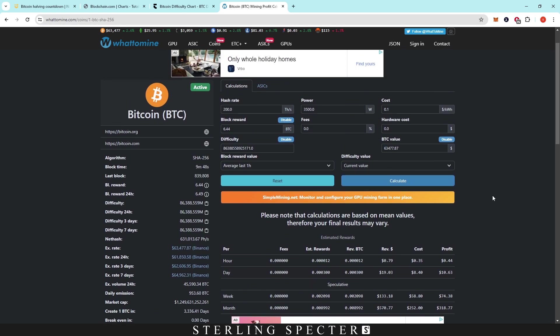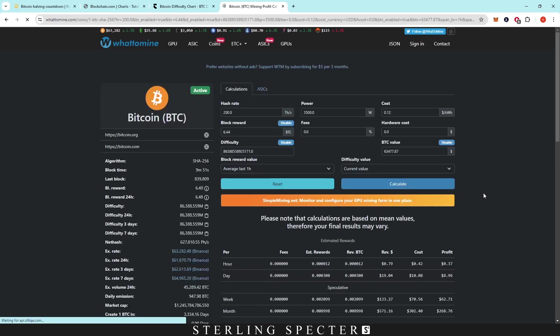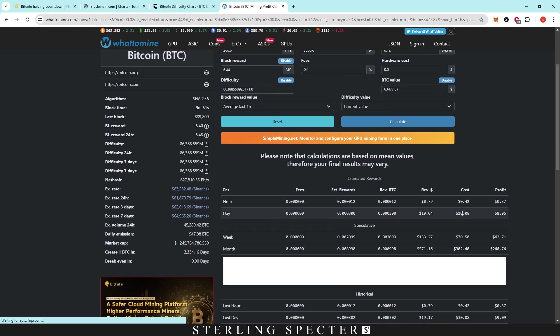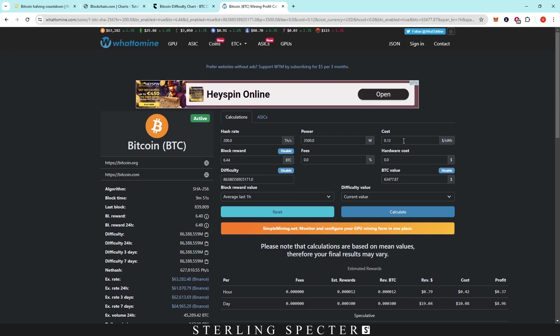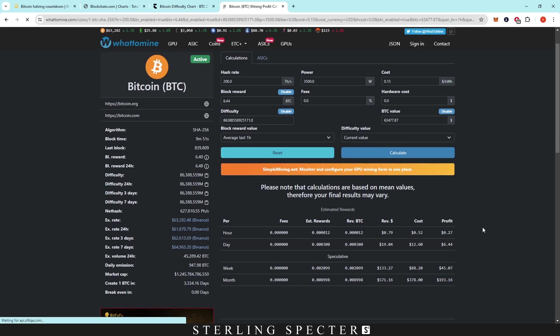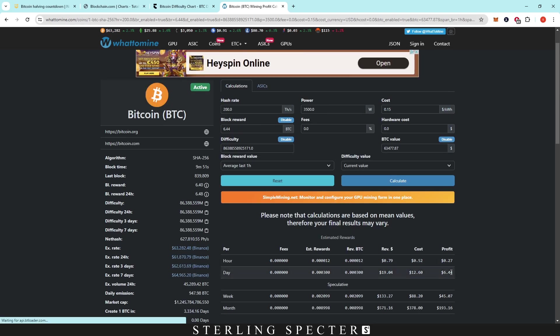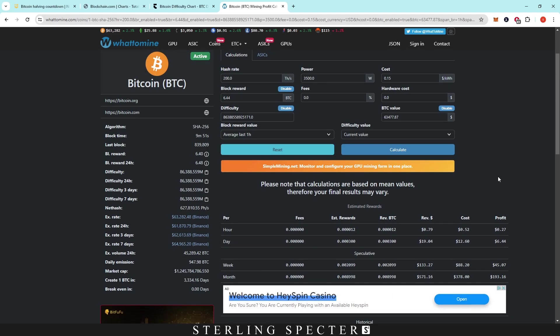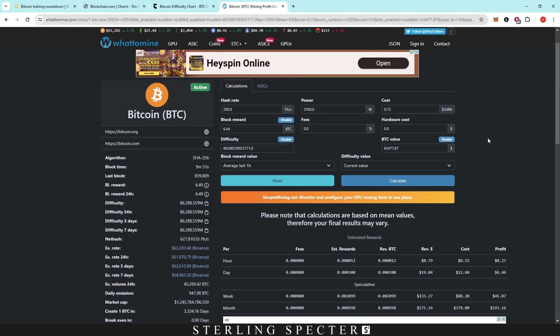So decent profitability right now, even if we hit this up to 12 cents per kilowatt hour, I know a lot of people might have that. It's giving you around $9 a day. Let's just see what it is for 15, because that's another figure that people tend to use. It drops dramatically down to $6.44. So obviously as the electricity prices increase, you're obviously going to have less rewards because a lot of it is going on power. So if we just take this figure again, and we do 10 cents per kilowatt hour.